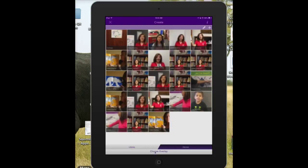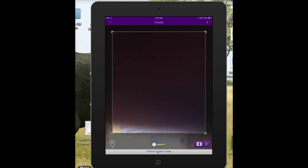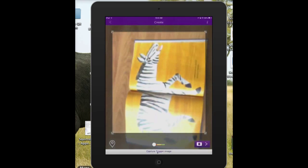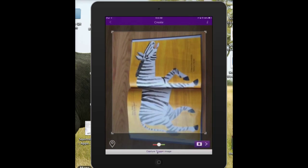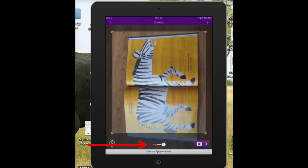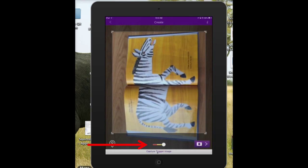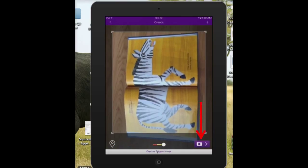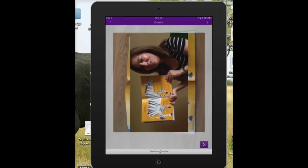Click on Select and now take a picture of your trigger image. I am going to put it over the page. You see how there's a gauge there that goes from red to green — make sure it's on green before you click on the camera.